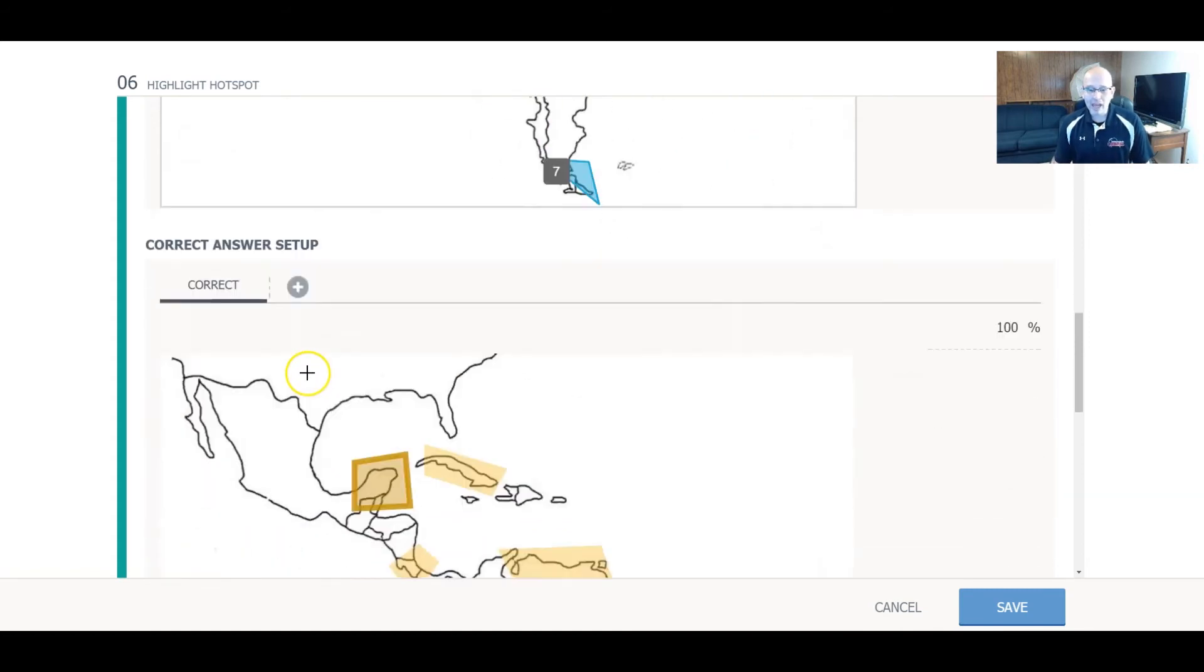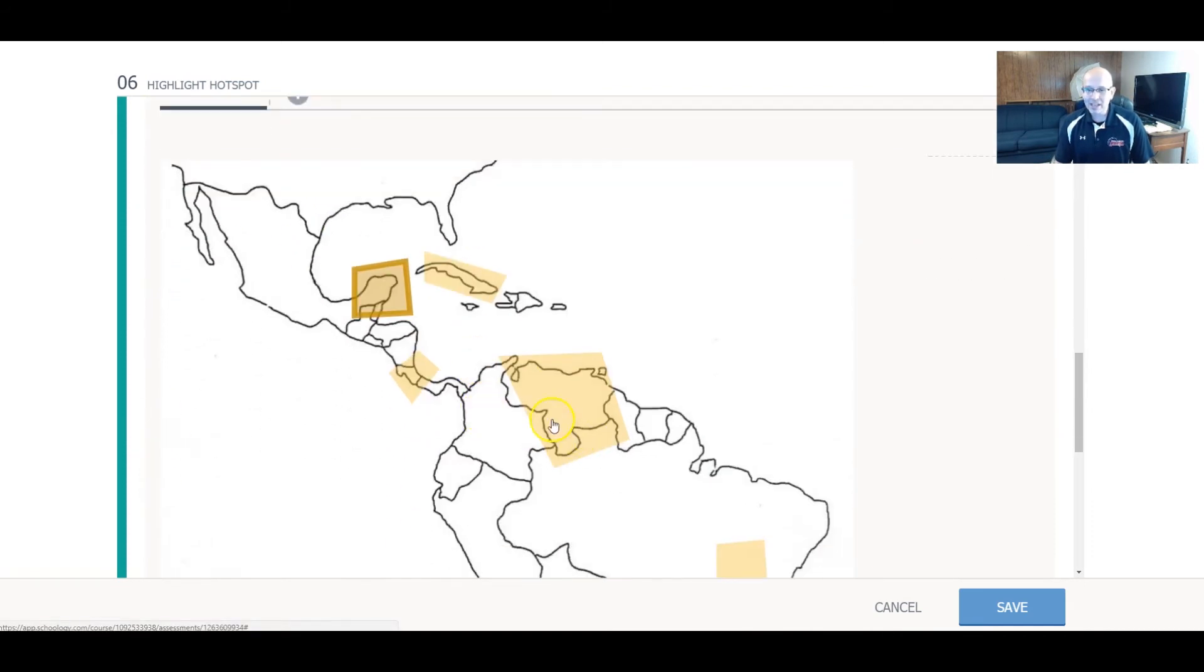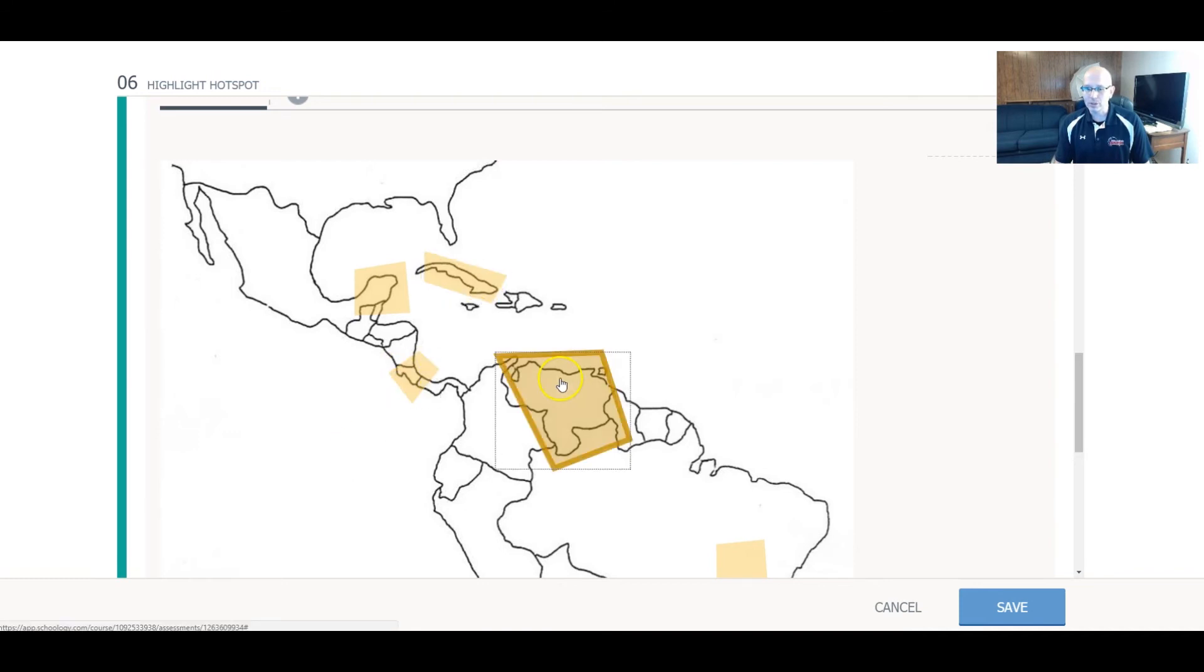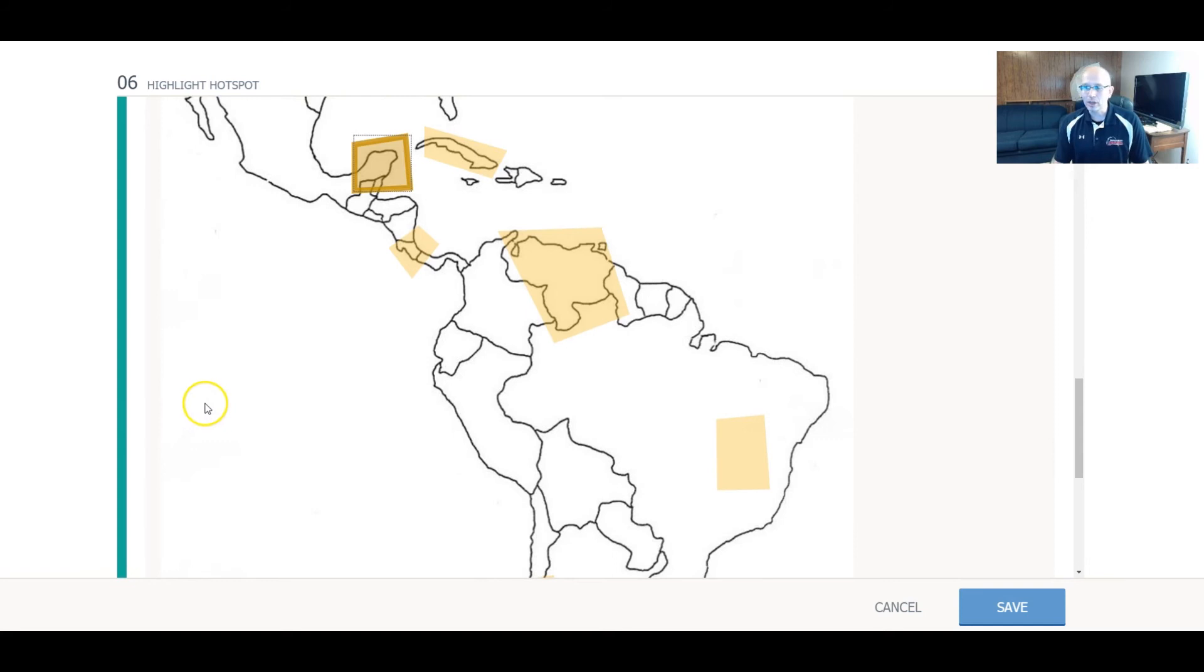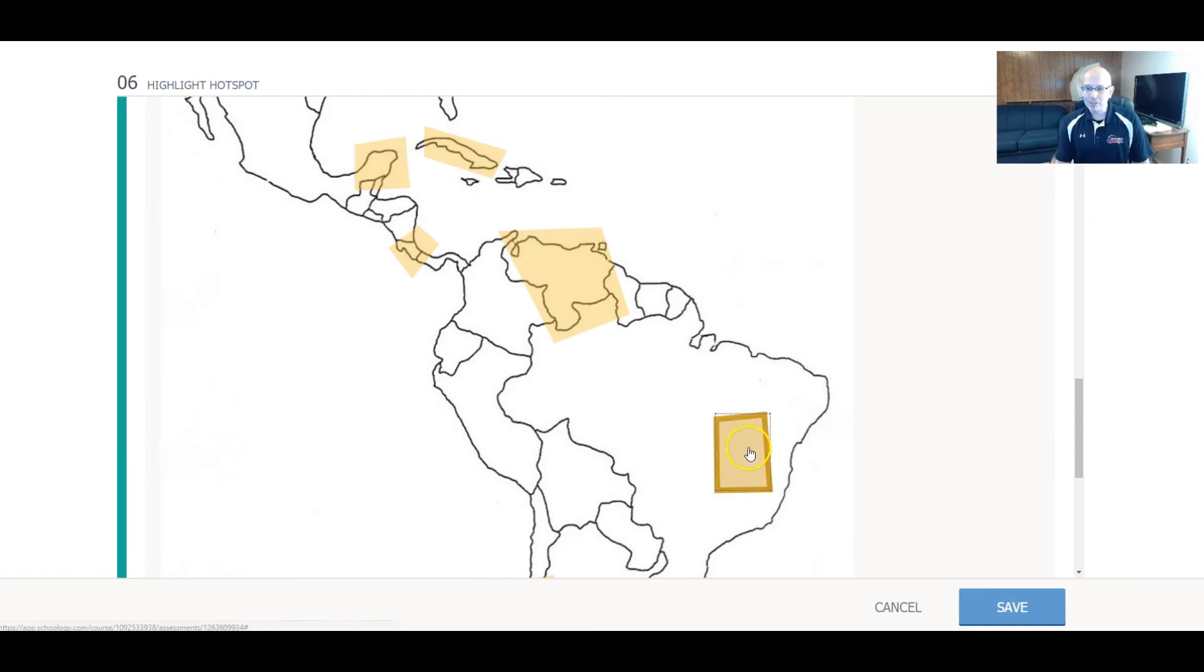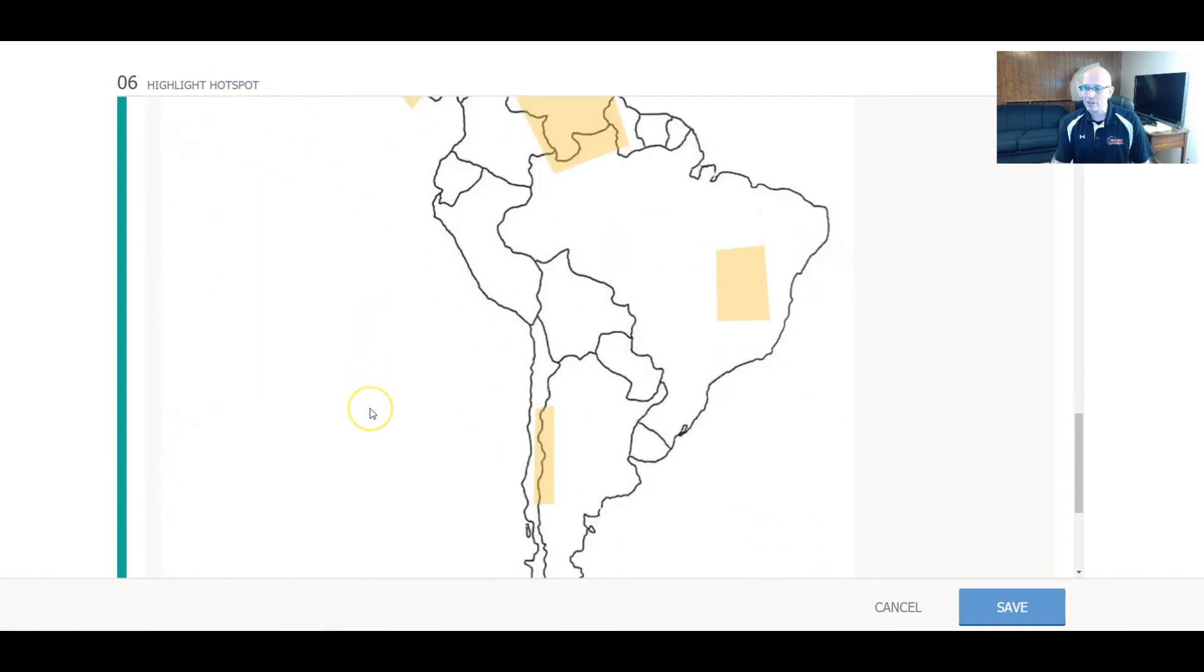And then what happens is we have the correct answer set up here, and I decide, okay, this is the correct answer, or this one is, or this one, or this one, whichever one it might be. In this case, of course, we have Mexico here and the Yucatan Peninsula, but you can just quickly select as the teacher which one you want.